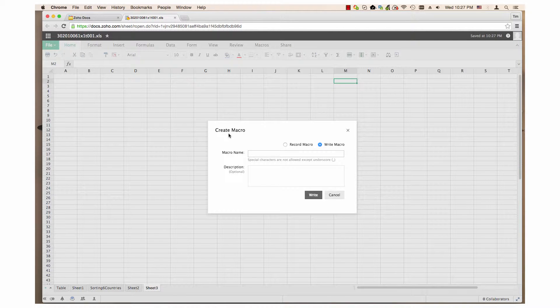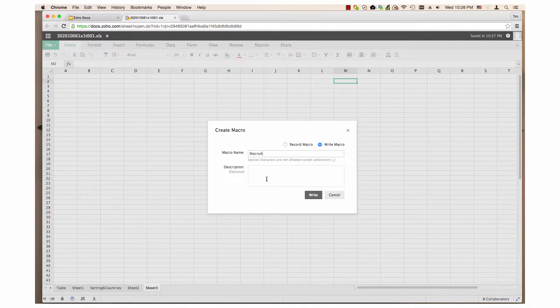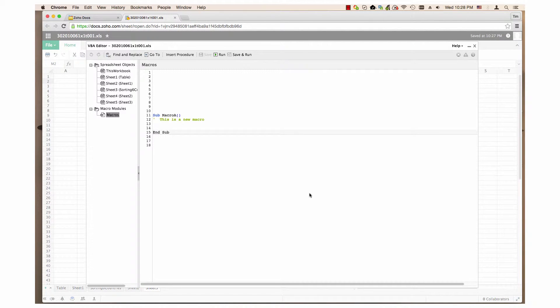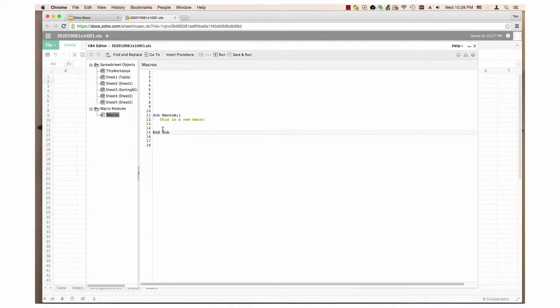Name the macro and if you want, write a description. Then click write. This will open the VBA editor, where you can write code for the macro.